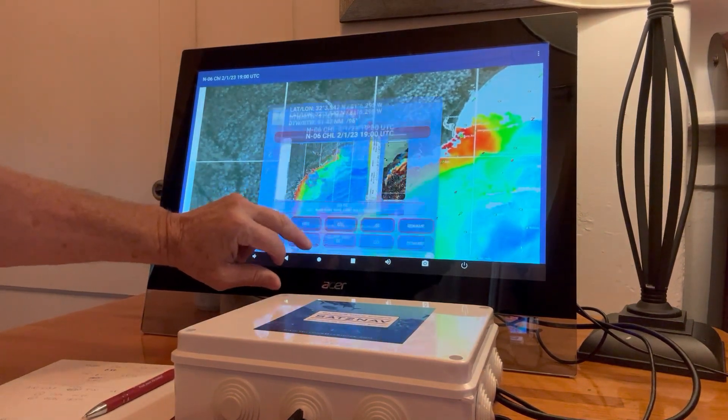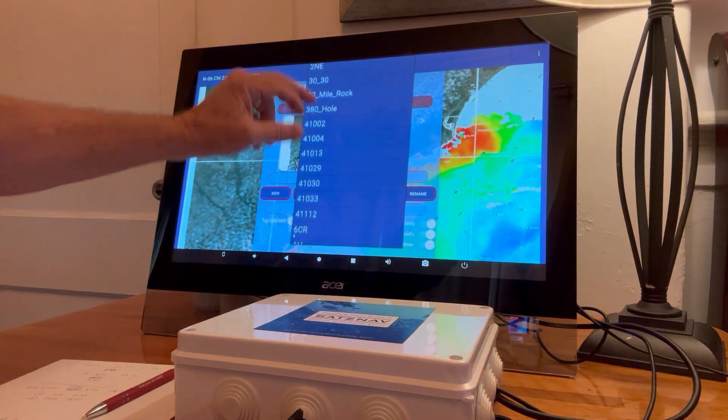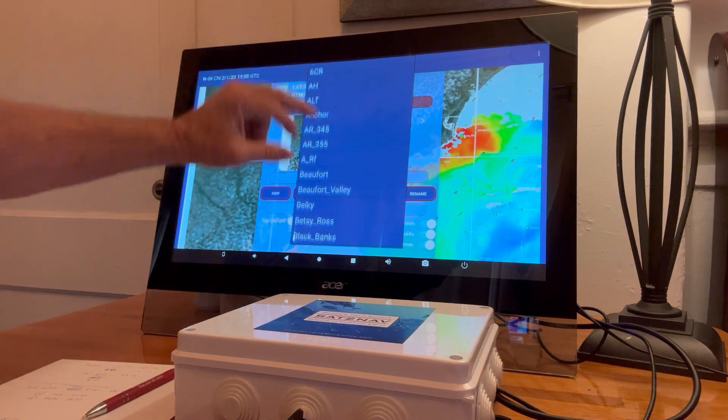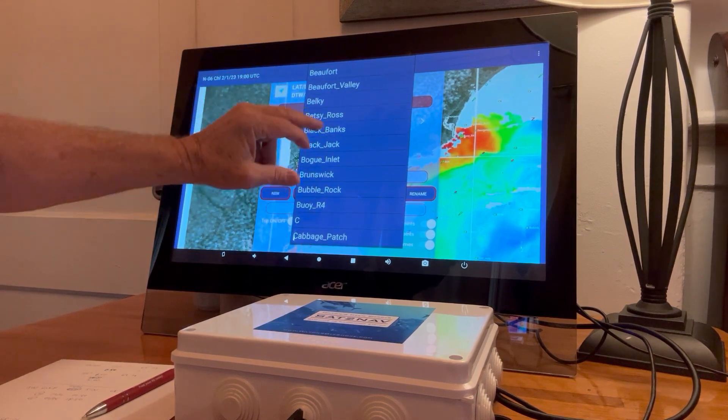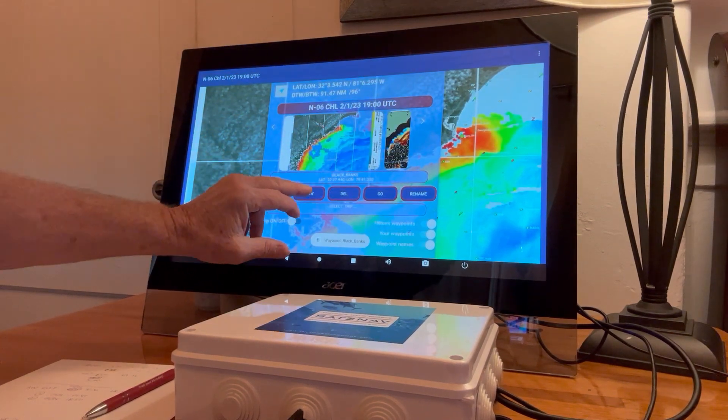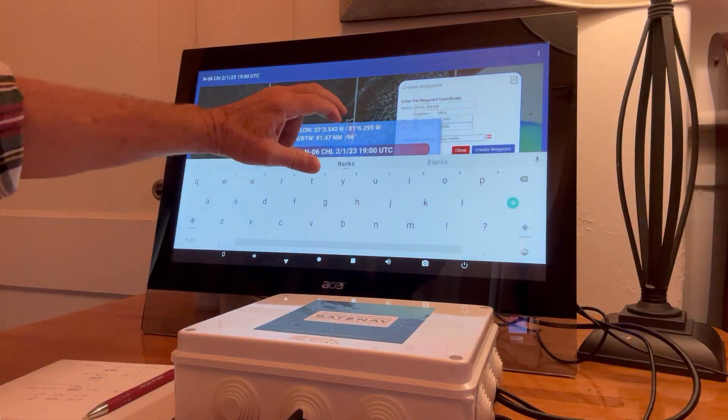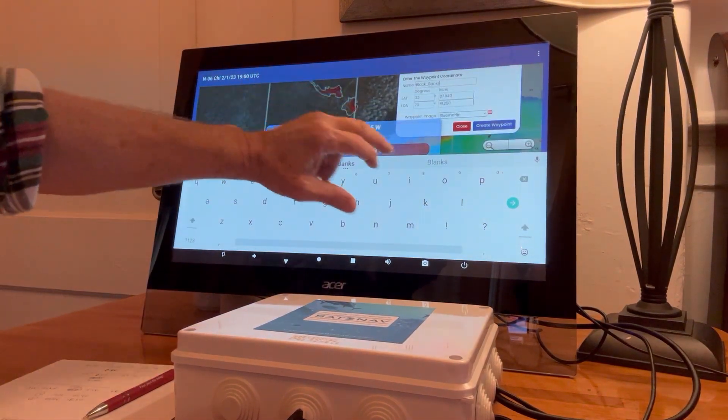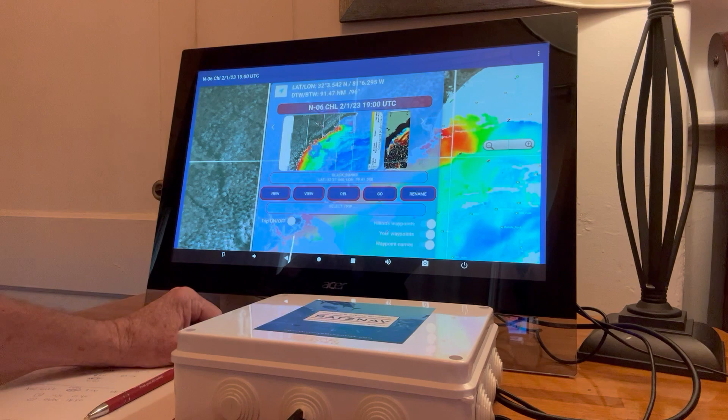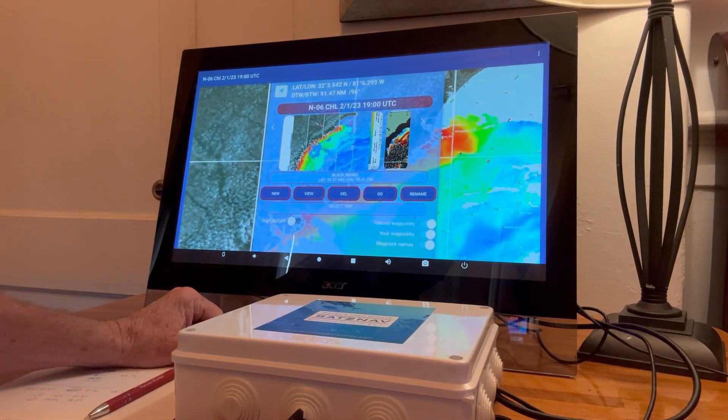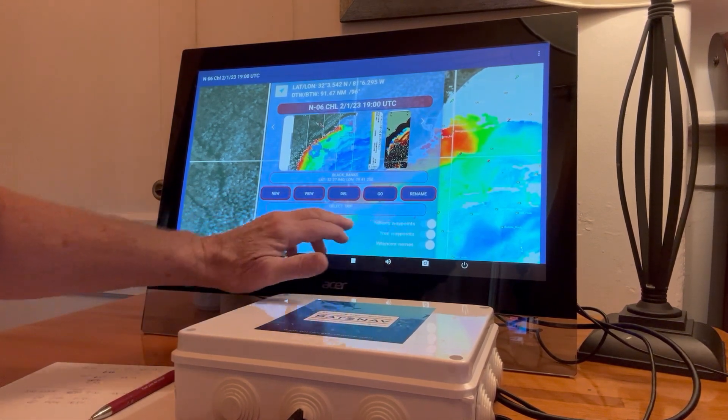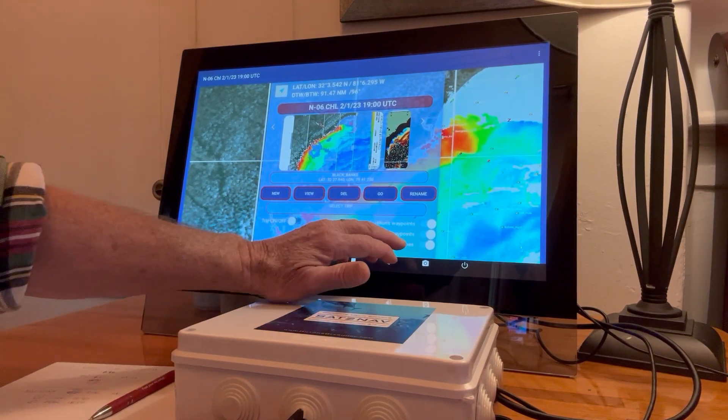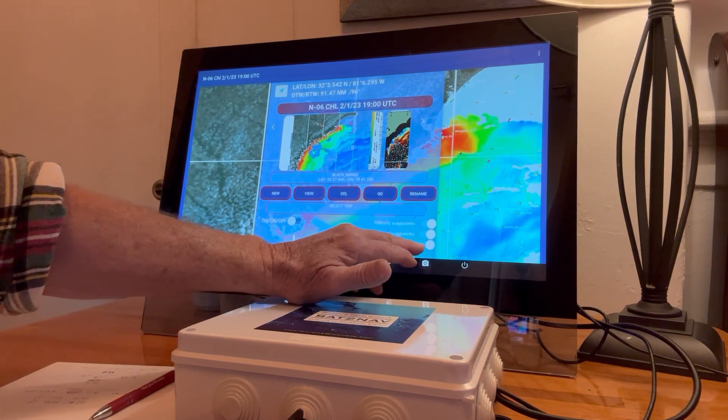You also have all the different waypoints in your hip pocket here. So where are the black banks, and there's your coordinates. I'm kind of constrained on the size of the videos here, so I'm going to have to cut it out here.